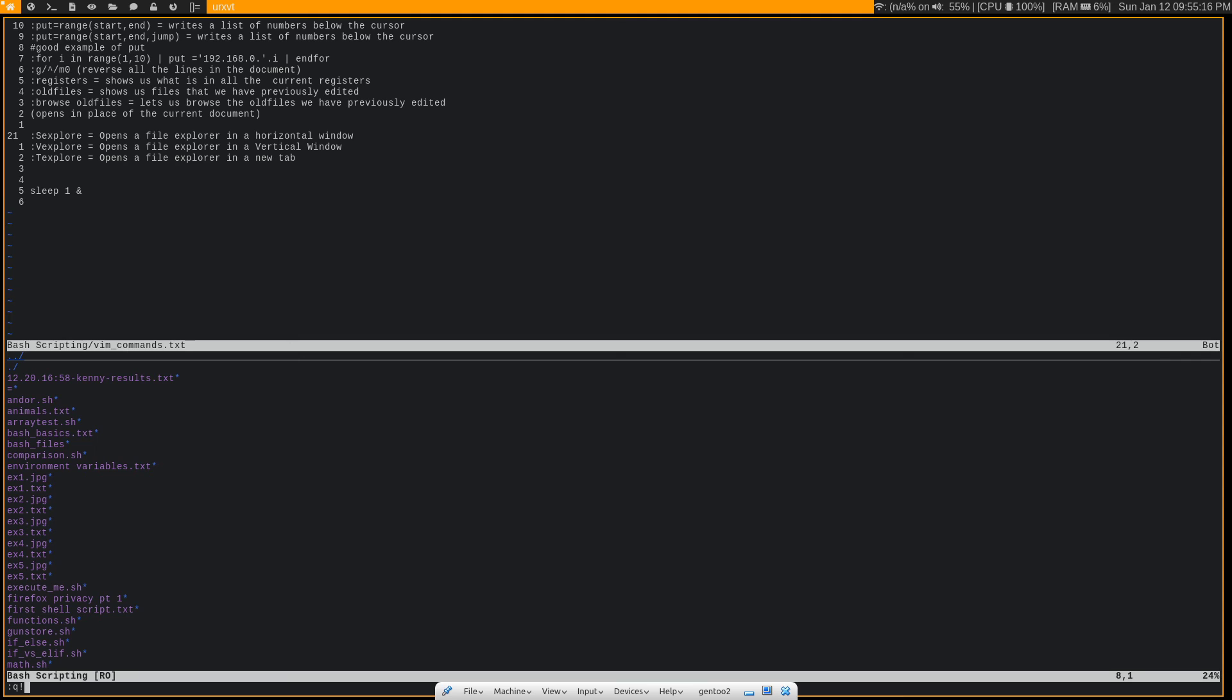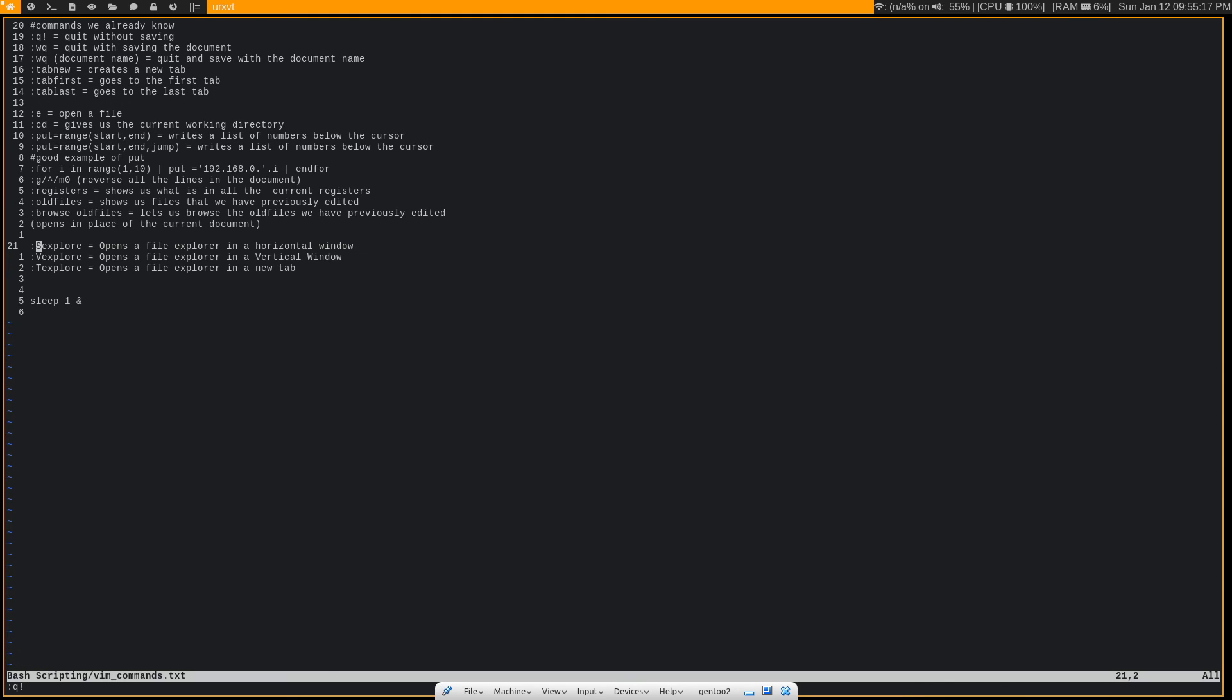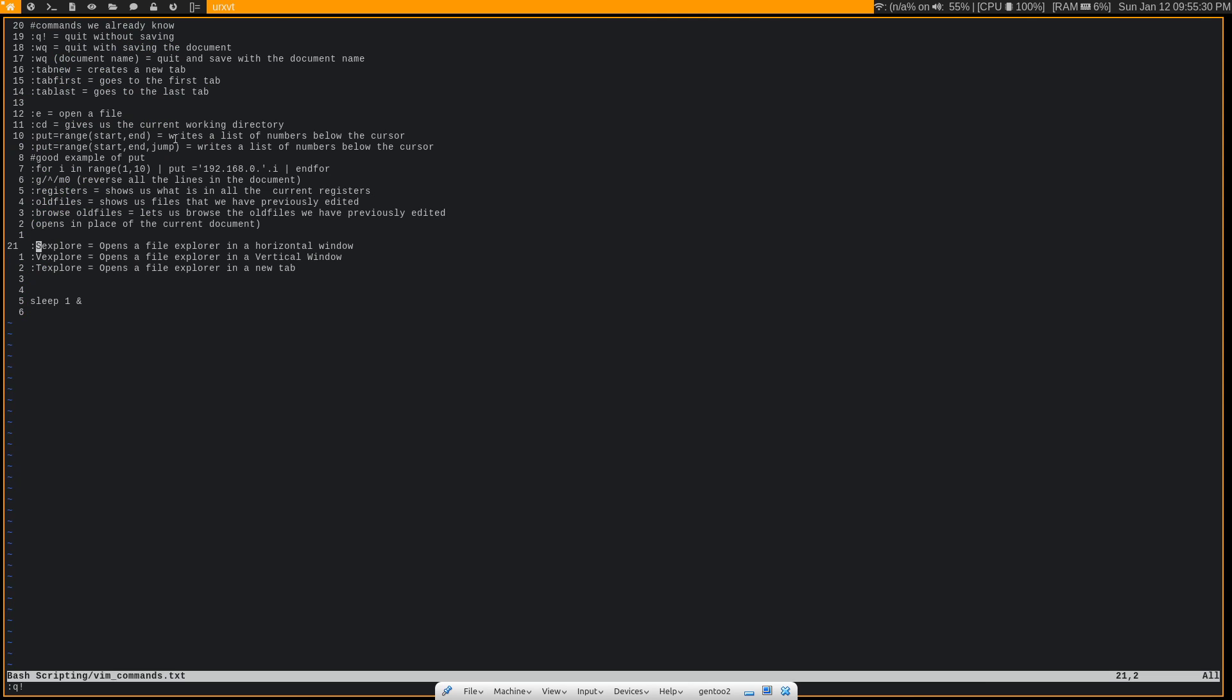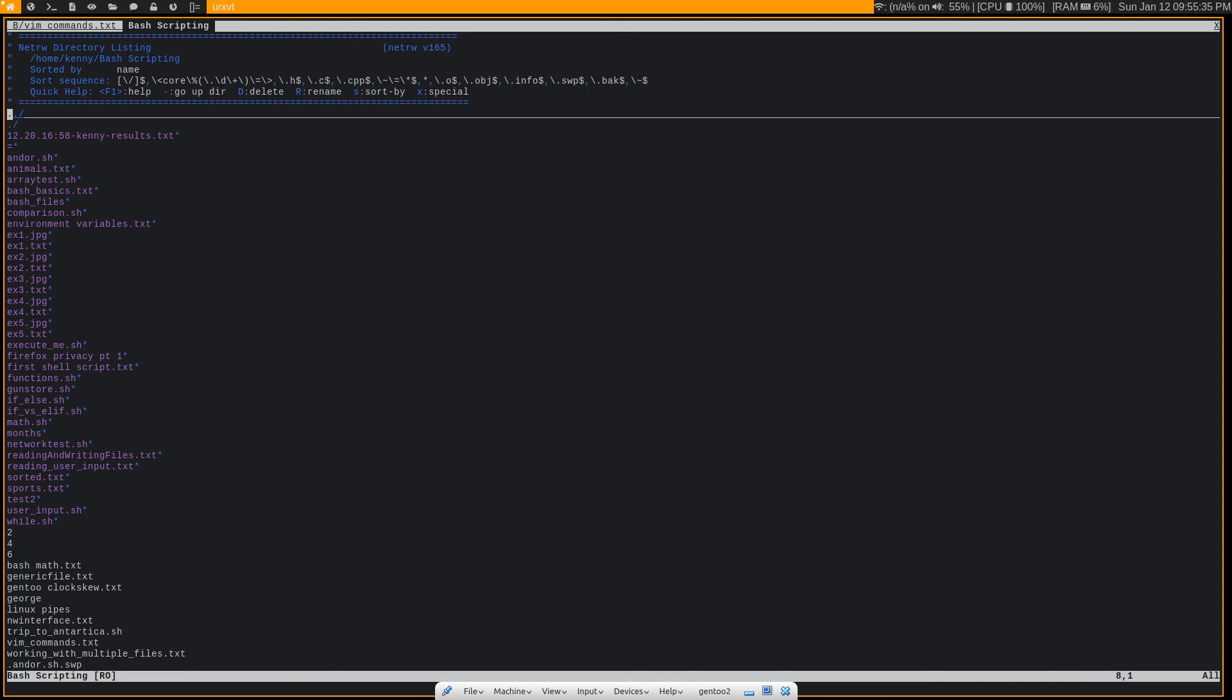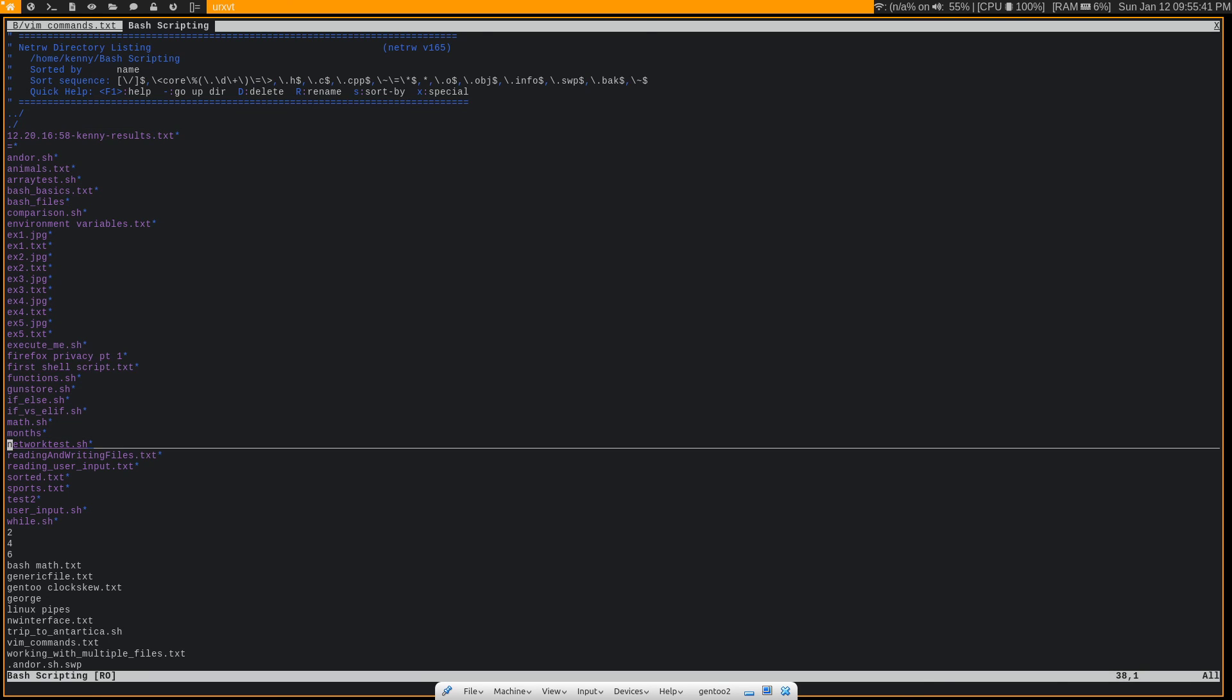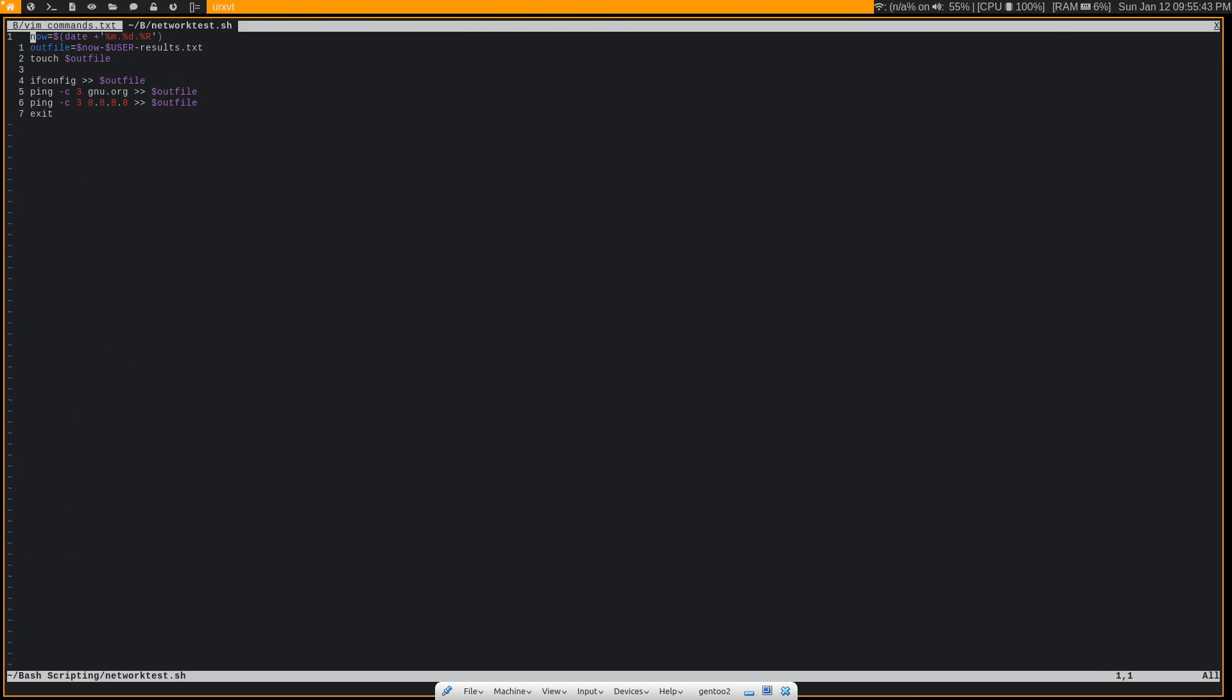We can also do :vexplore to do it with a vertical window. So if you'd rather do it in this view, but the view that I prefer is :texplore, because what this will do is actually open up a new tab and then allow you to find the file. In this way, when you find the file that you want to edit, you can go ahead and open it with enter, and it's not going to take the place of the file that you were editing before.